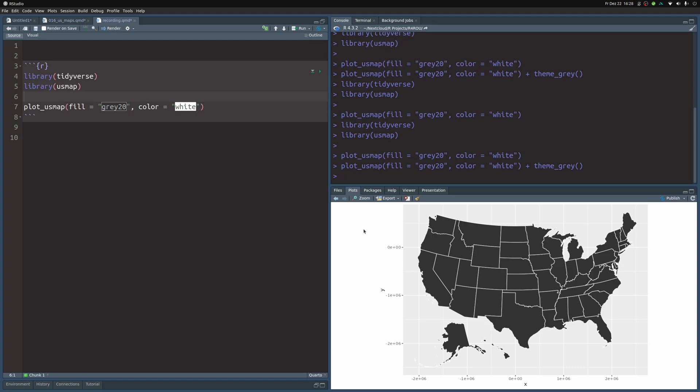And as I said, plot_US_map has all of the coordinates ingrained into its package. And what's even cooler, you can change the granularity of the data. For example, right now, it shows you different states.